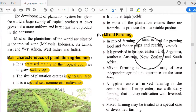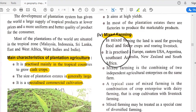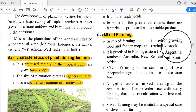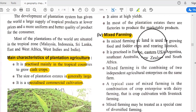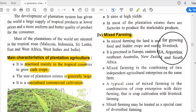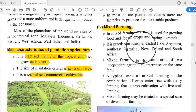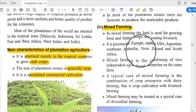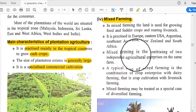In mixed farming, the land is used for growing food and fodder crops and rearing livestock, so there is a combination of cultivation and livestock. It is practiced in Europe, Eastern USA, Argentina, Southeast Australia, New Zealand, and South Africa.